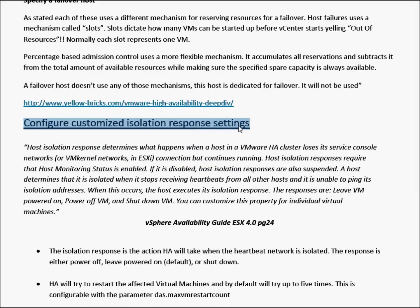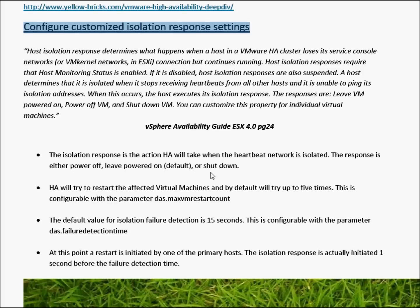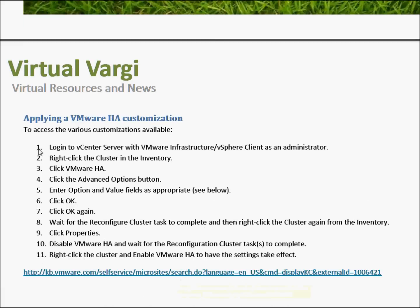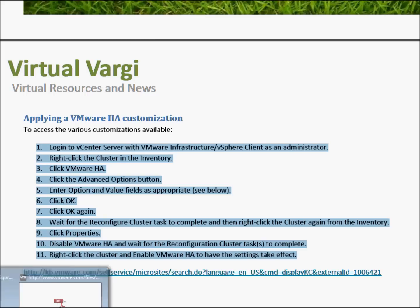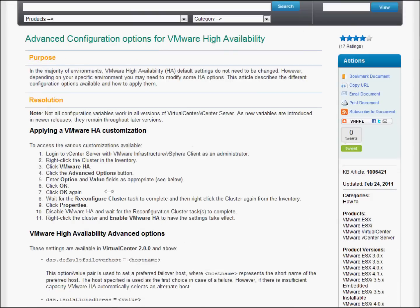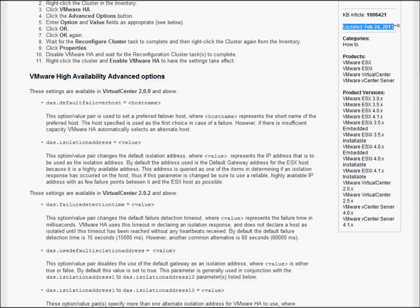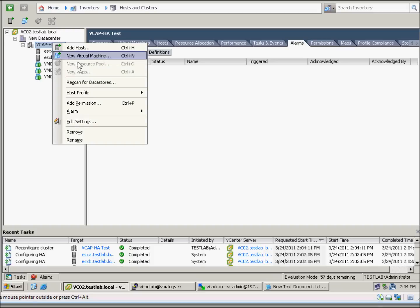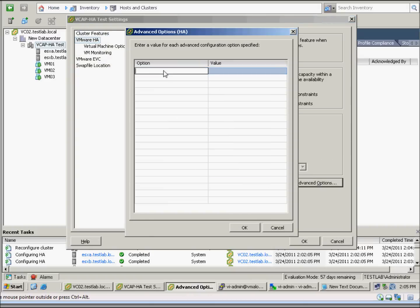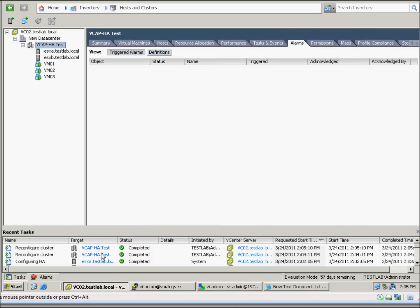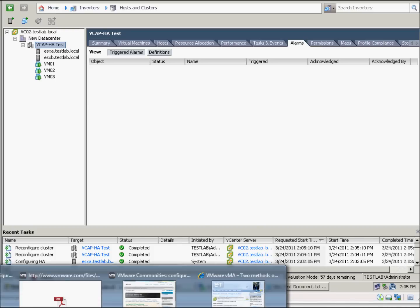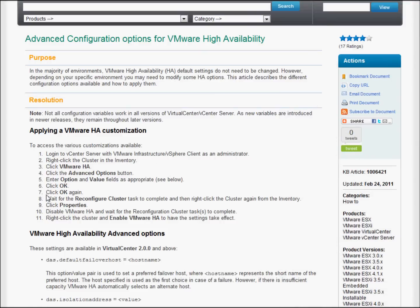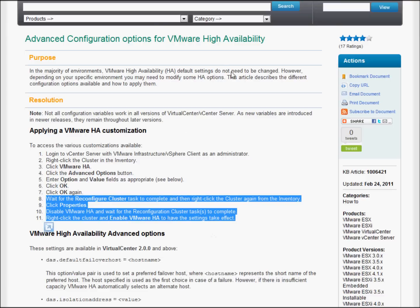We're moving over to Customizing Isolation Response Settings. This is a blurb from the actual documentation detailing the required steps, which I've taken from the KB article from VMware. Here at my test cluster — vcap-ha test — we're just going to Edit Settings, go to HA, click Advanced Options, and then we can put the option in, which is the failure detection time, and put in the amount in milliseconds — 20 in this case — following the Yellow Bricks and the High Availability Guide for 4.1. That's how you set the setting in the Advanced Panel.